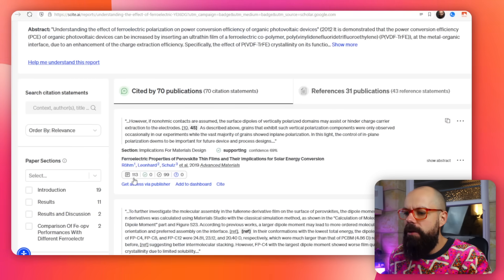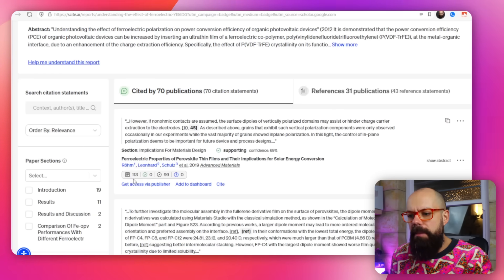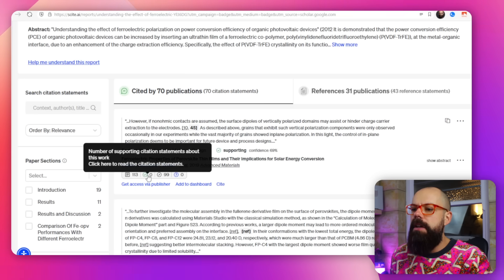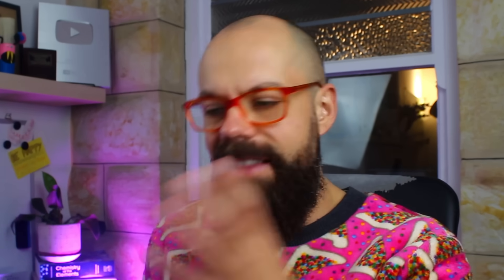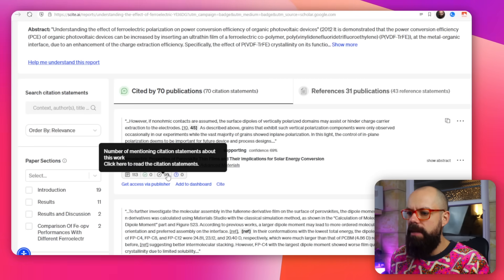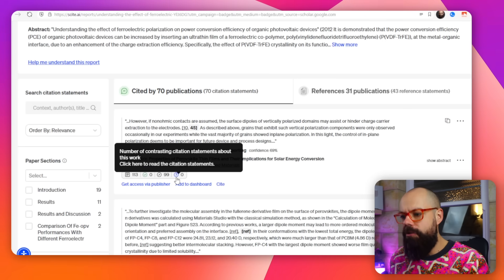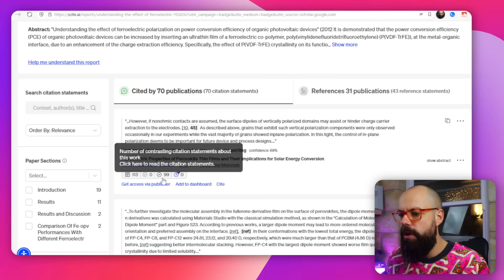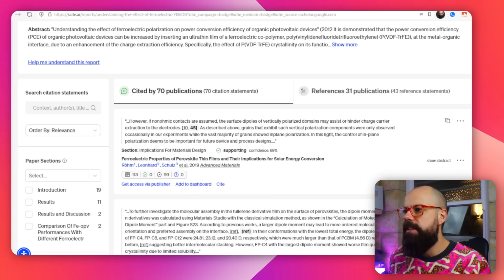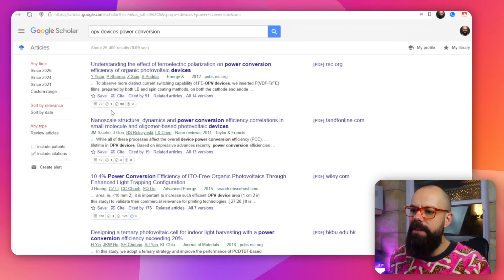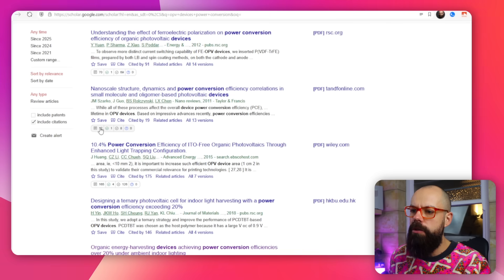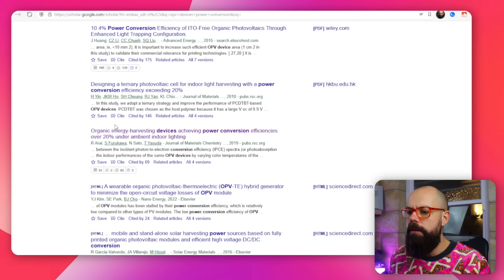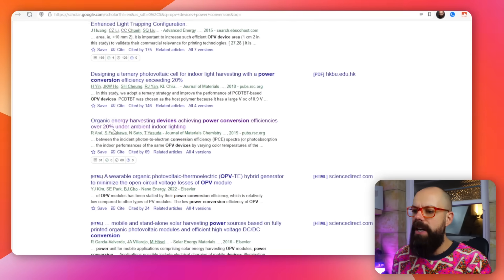If you hover over the numbers, you can see the first one is the number of publications citing this work. Then you get the number of supporting citation statements — that's people saying yes, this is true, check out this citation. Then you get the number of mentioning citation statements about this work. And then you've got the number of contrasting citation statements. So: positive, just citing, and negative. So 71, 69, zero — and here we've got more, like 12 and one. You can see these badges appear for a large majority of the papers in the search results.